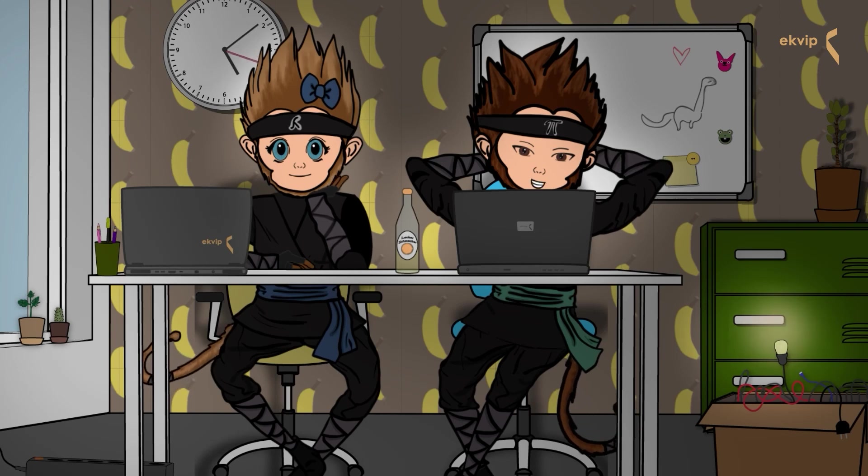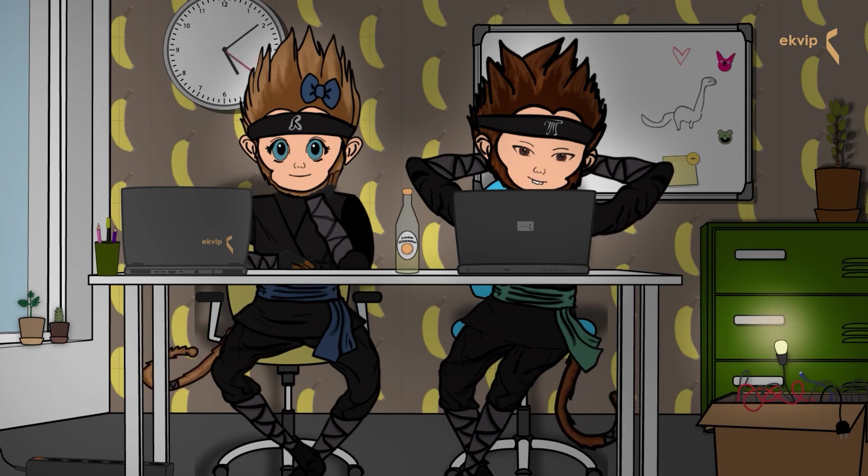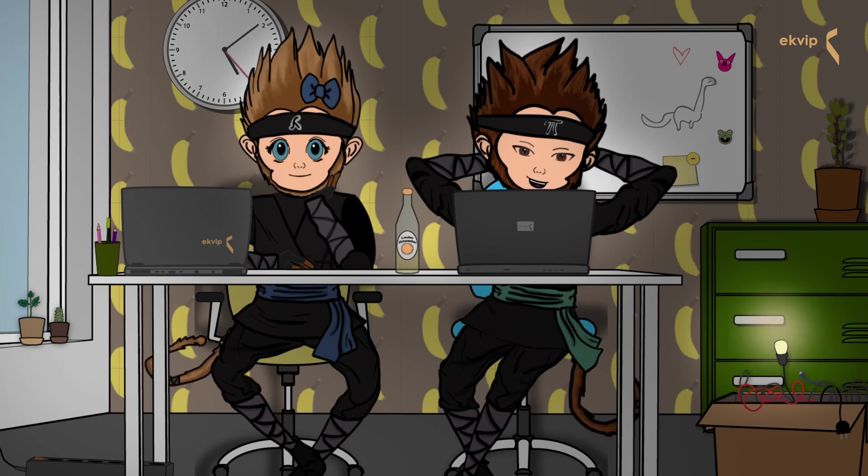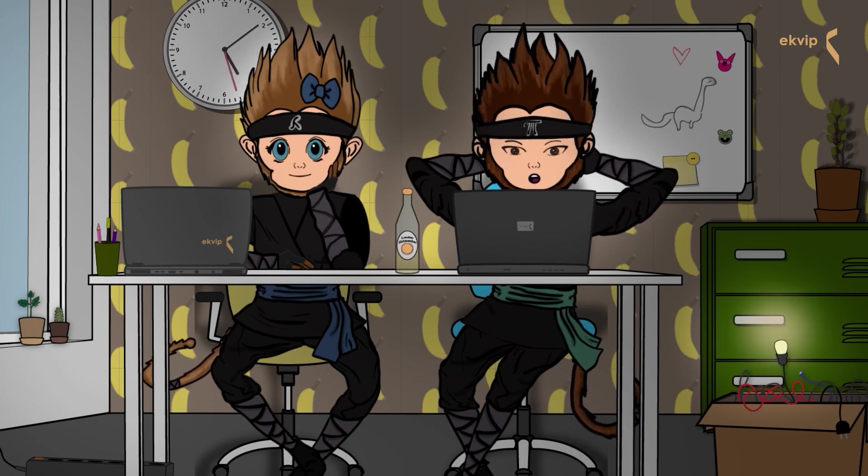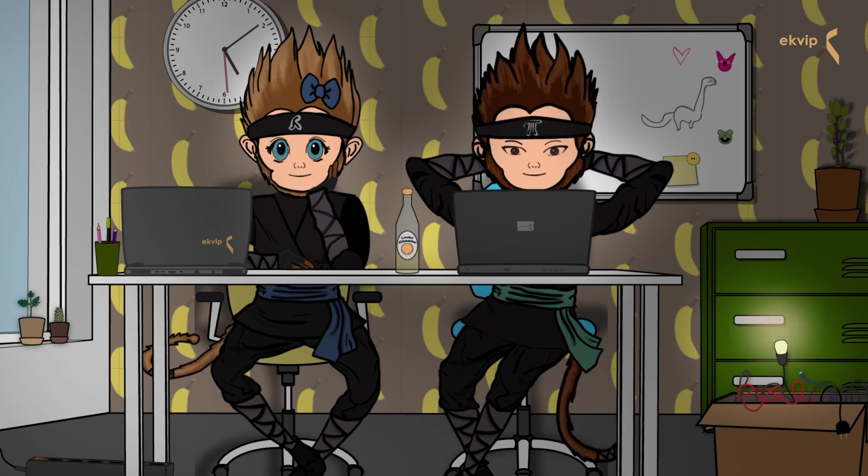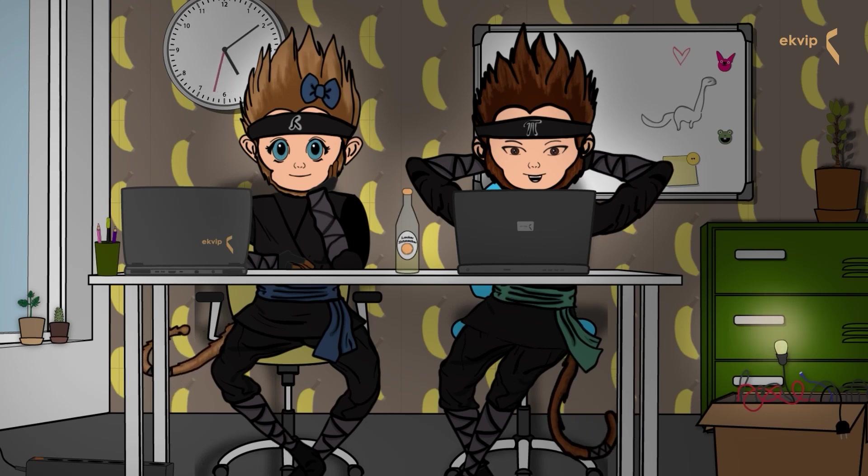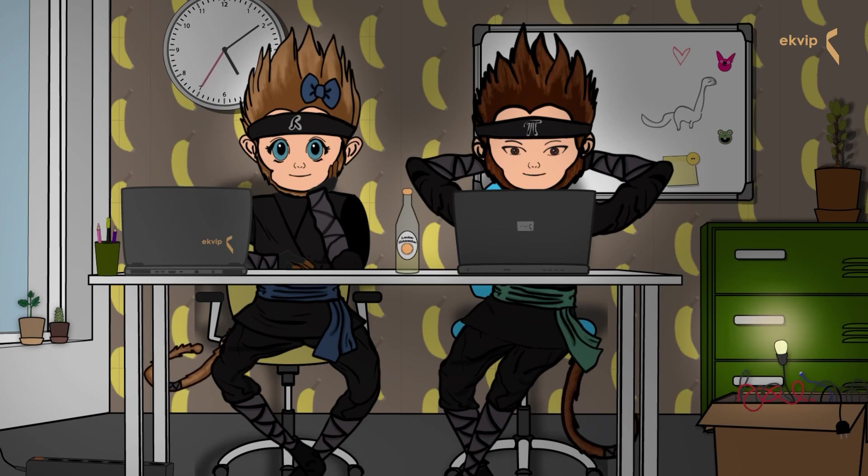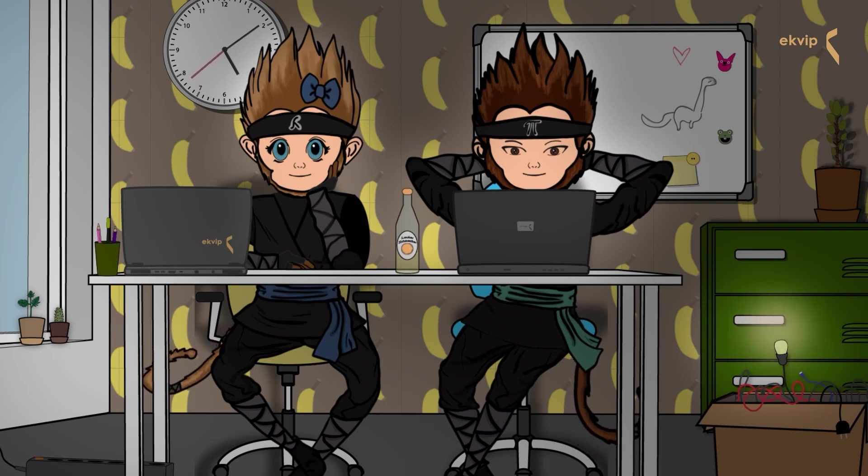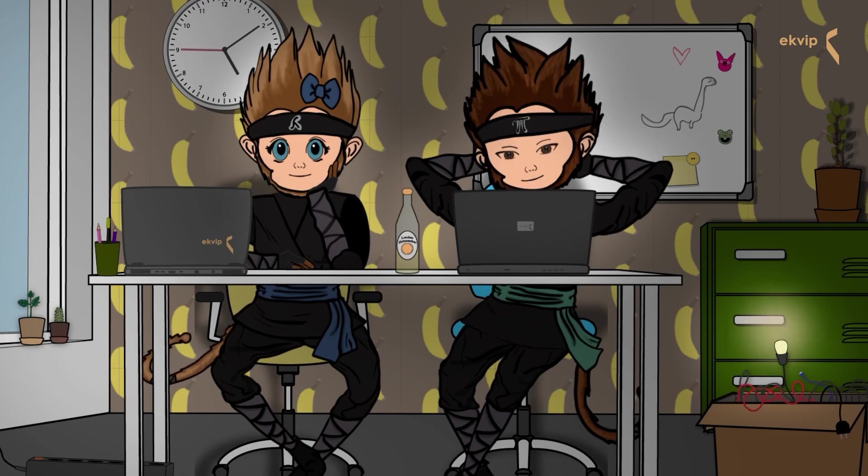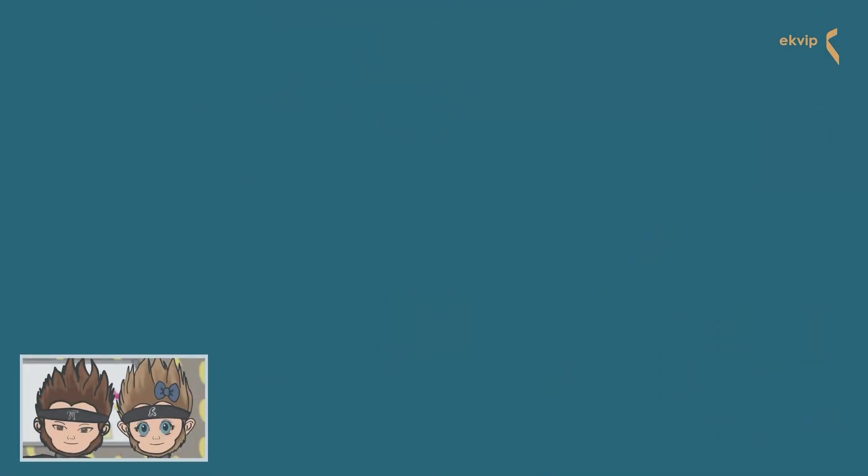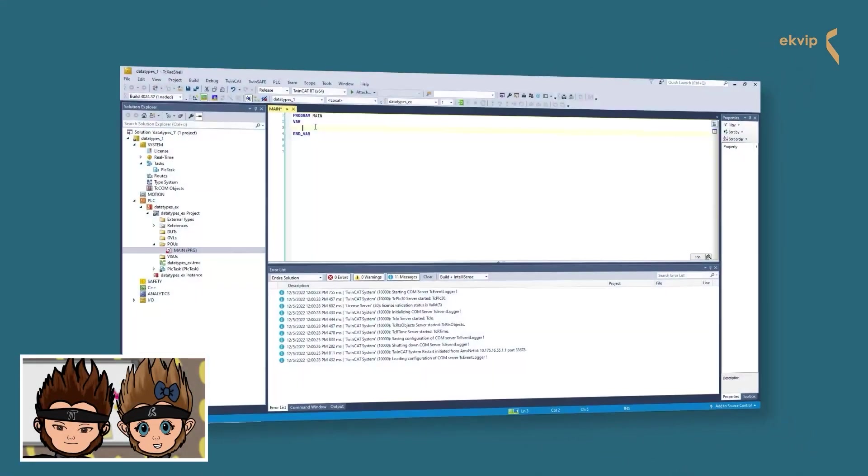In TwinCAT 3, you have to assign the data type of a variable every time you create a new variable, otherwise you will get error messages. Variables are used to store information that are used in a program. If we label this information via our variable name clearly, the information can be understood better. The data type determines how much memory space is allocated and how these values are interpreted. All variables are declared between VAR and END_VAR: the name, a colon, the data type. In TwinCAT 3, we can use standard data types which are described in the IEC 61131-3. These data types we want to introduce to you.